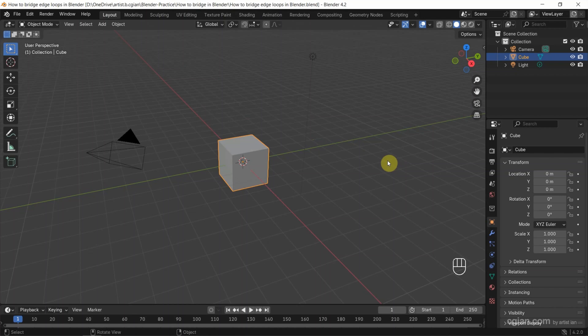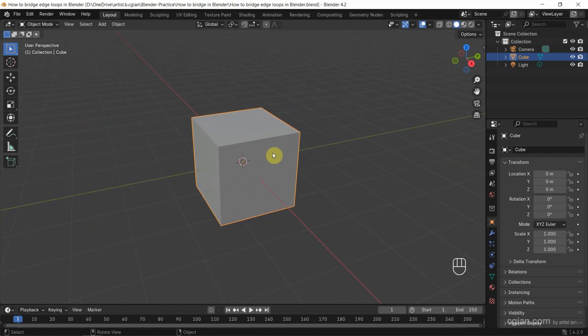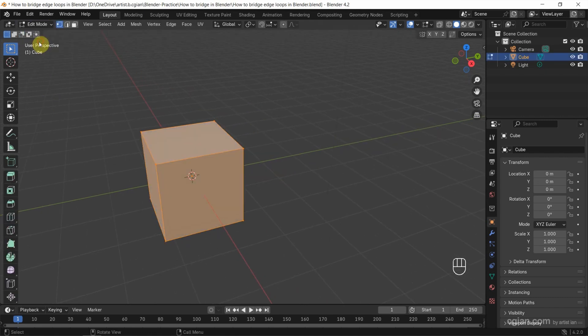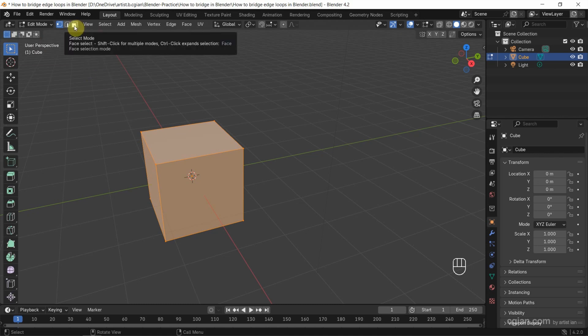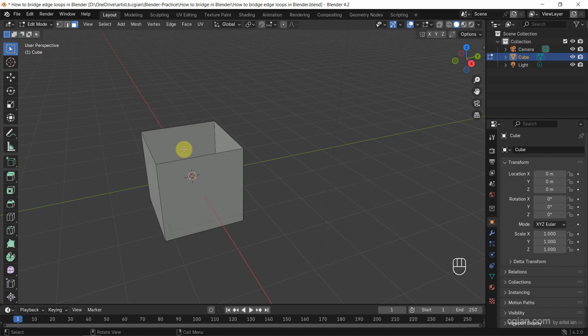This is the default scene in Blender. I will use the default cube to make a bridge. I select the cube and go to edit mode. Then I want to delete the top face, so I switch to face selection, select it, and delete the top face.